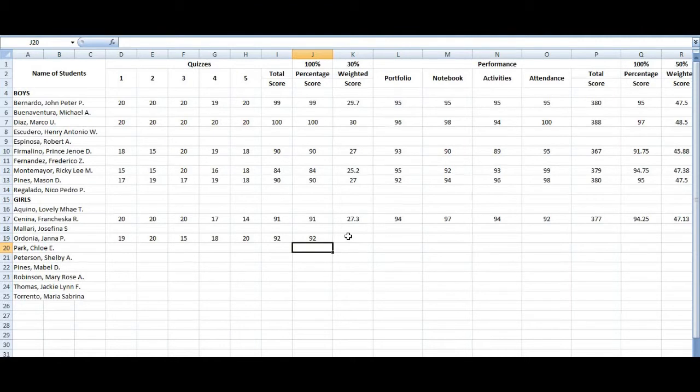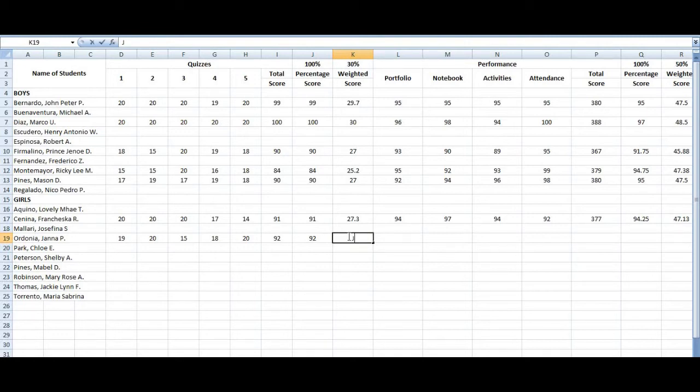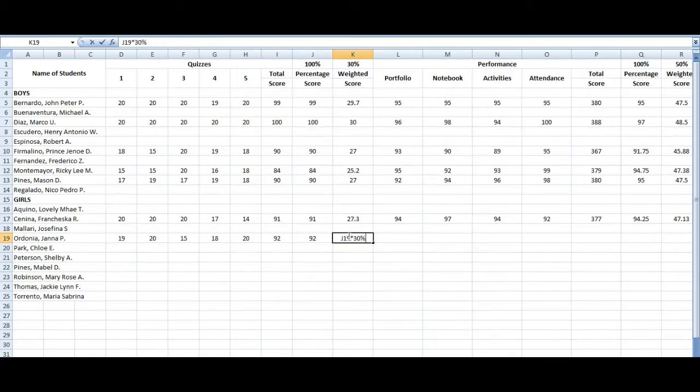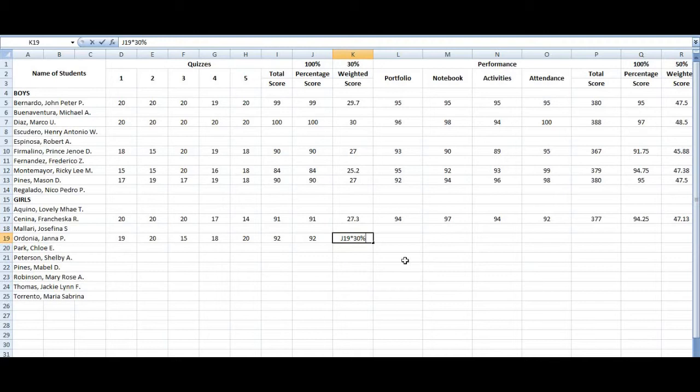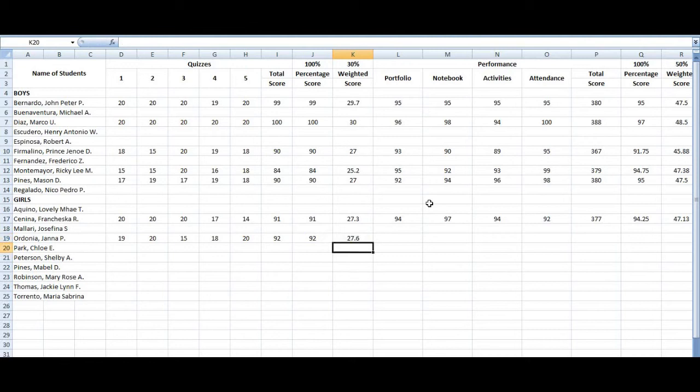But when it comes to the weight score, you have to do the same but you have to multiply by 30 percent, which is actually the written works or a quiz. And here's the answer. Wait a minute. So her grade for the quizzes is 27.6.